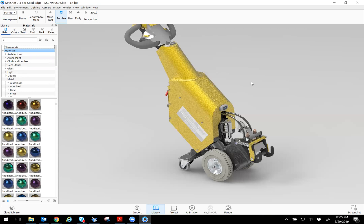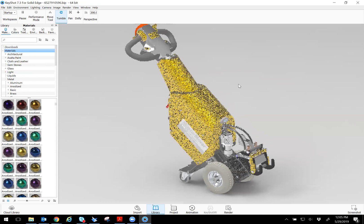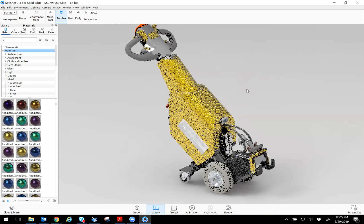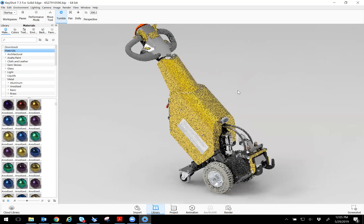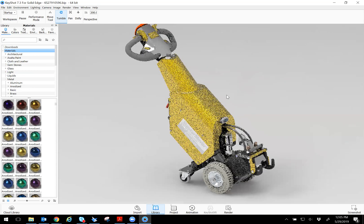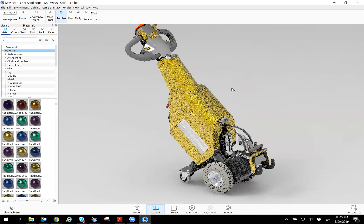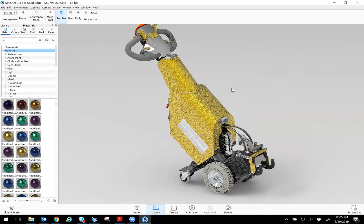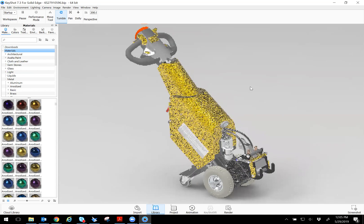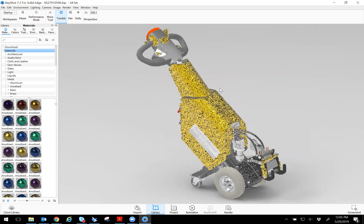One thing before I mention controls. So for controlling the view in Keyshot, if you hold down the middle scroll bar and move it around, it translates it.